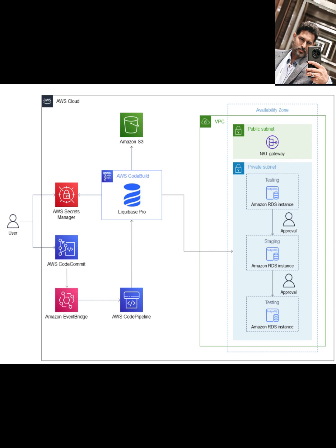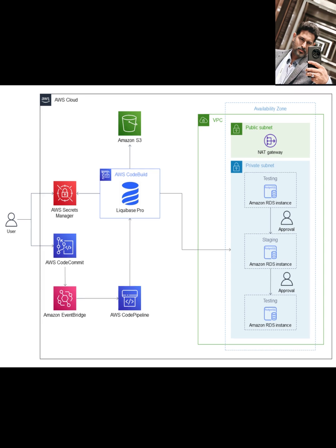And what's an AWS QuickStart? It's an automated reference deployment built by AWS Partners and AWS itself, designed to help you deploy popular technologies rapidly and securely according to AWS best practices. So this QuickStart gives you a ready-made environment for Liquibase Pro.